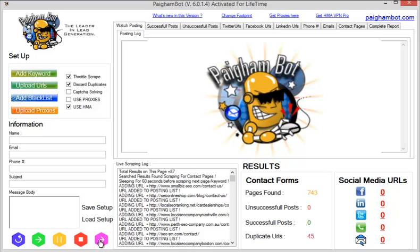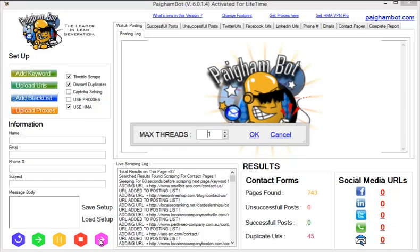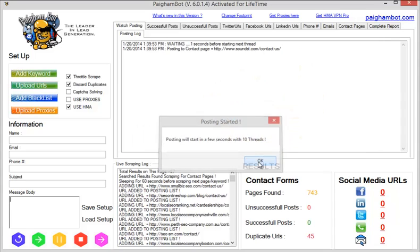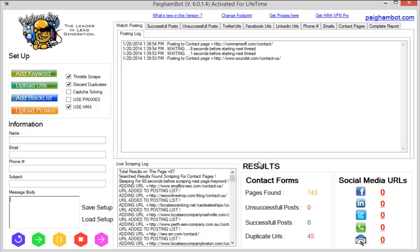So it's really simple. I'm pretty much ready to go here. Once you already have those pages found, you can click to start posting. You can choose how many threads that you want to use. For this demonstration, I'm just going to use 10. It's going to be fairly quick out of 743 sites here.